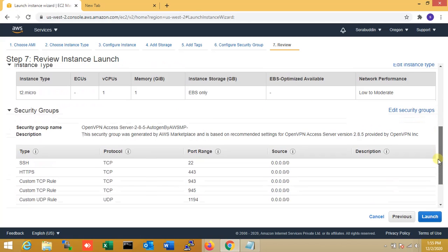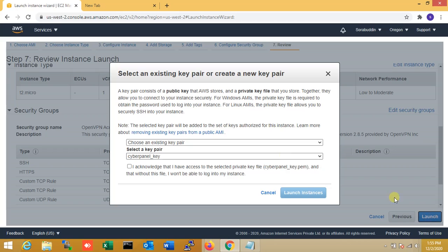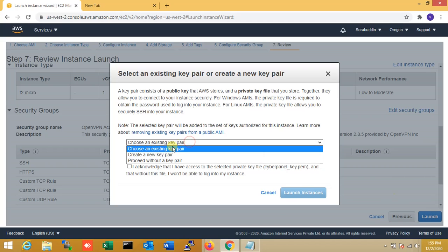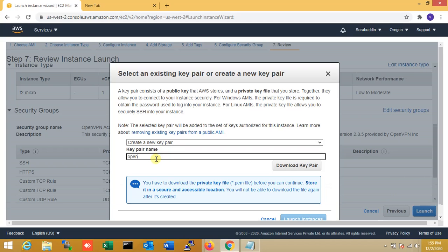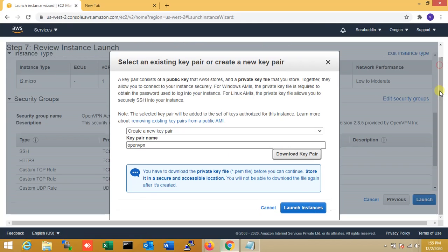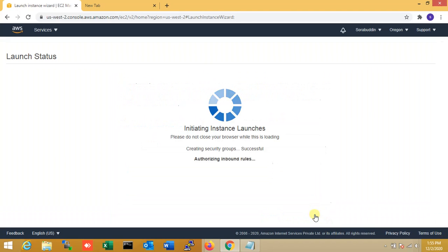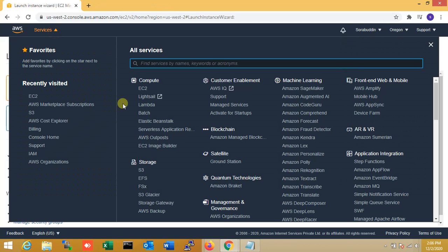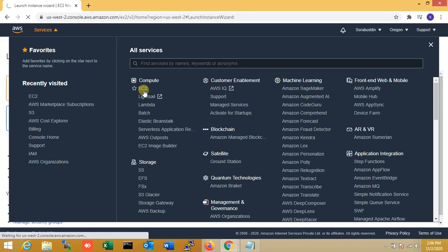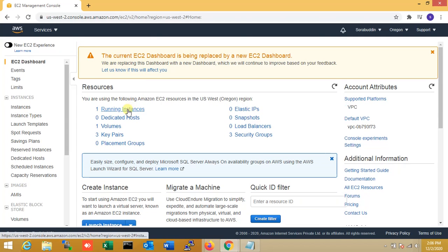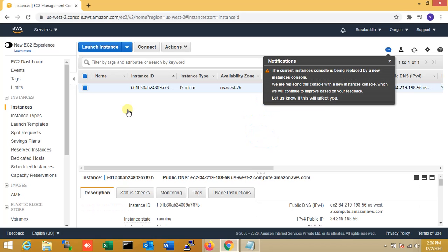Now I need to launch. I'm creating a new key pair for OpenVPN. Now downloading it, then going to launch the instance. You can see the instance is launching. Now I'm going to my EC2 instances — you can see one instance is running.